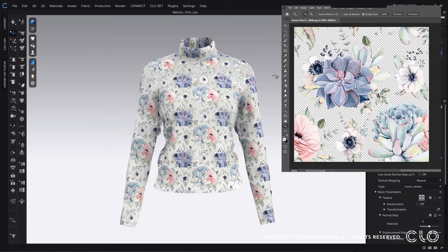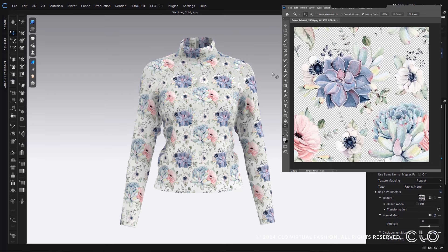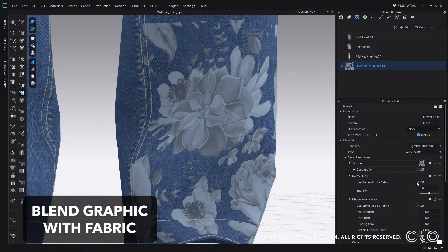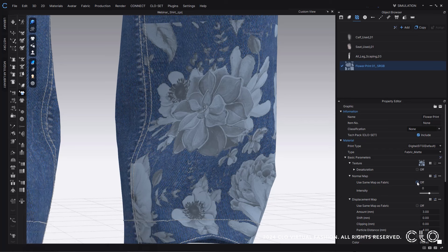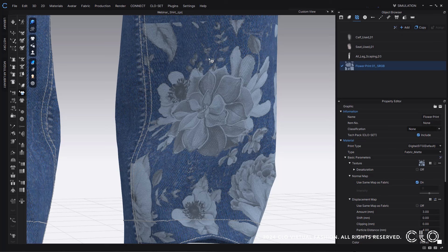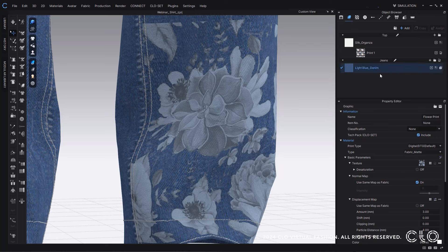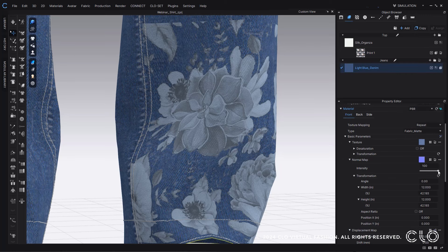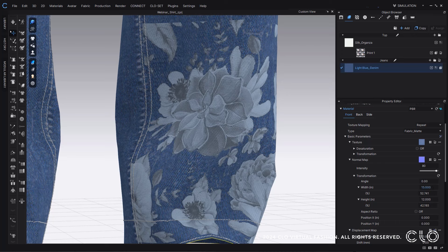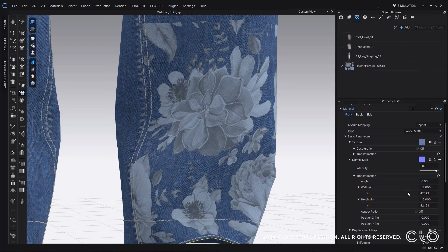So what's great is now with graphics, you're going to have this option 'use same map as fabric' where you'll be able to link your fabric maps to your graphics. So your normal map, your opacity map, your displacement map, all of those can be linked so anything that you do in your fabric to those maps will be seen with your graphic as well, which will then create a great blended look to your graphics, which is really helpful for certain graphic effects.